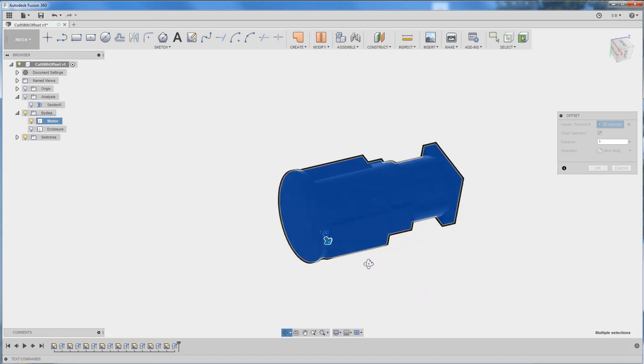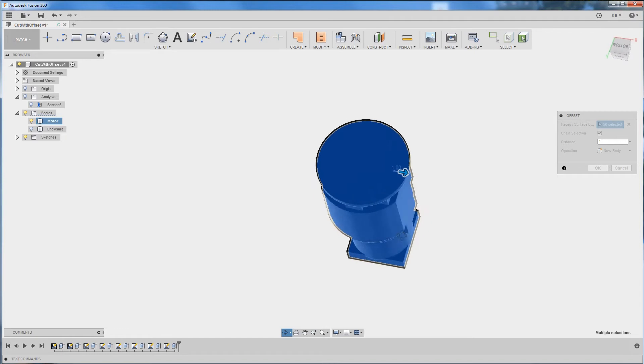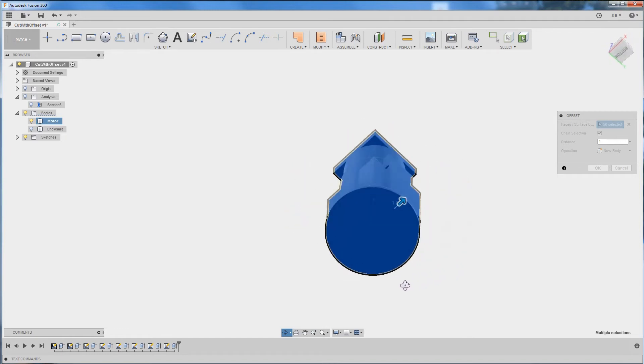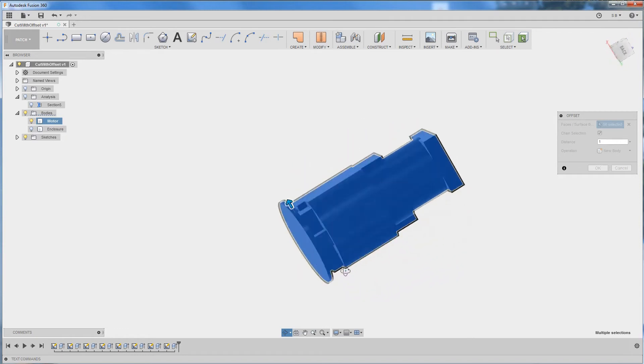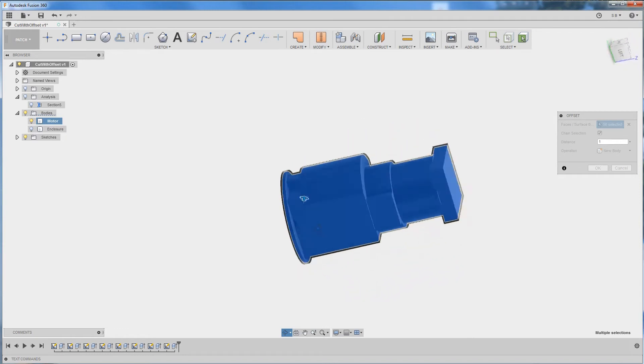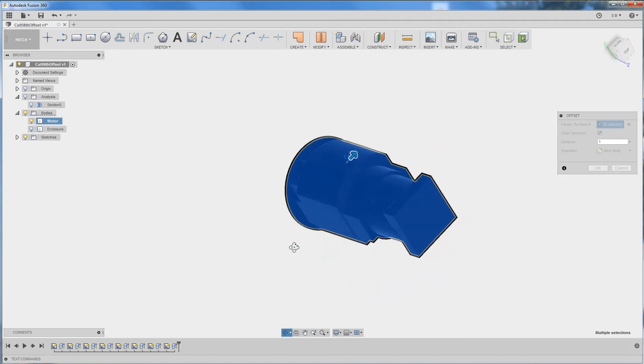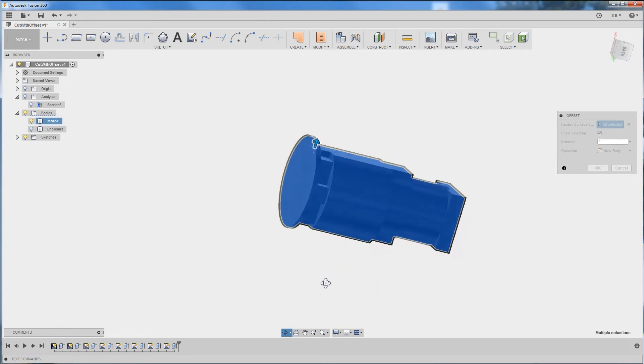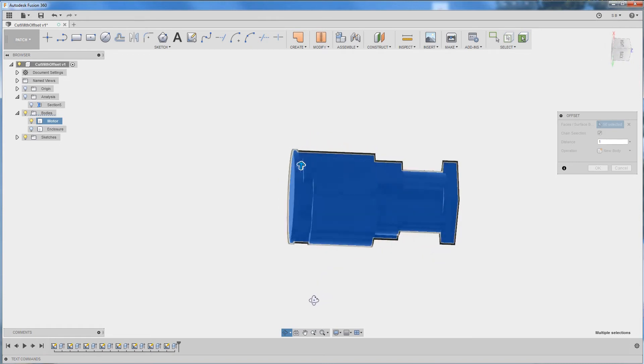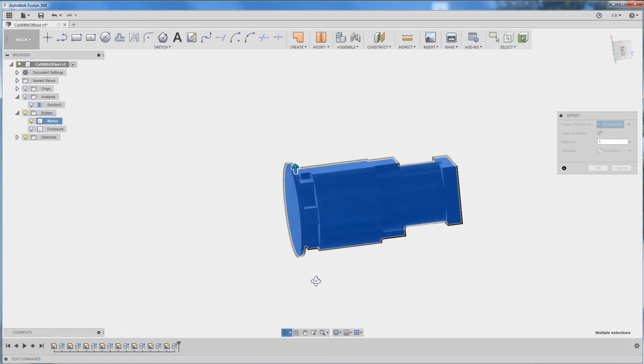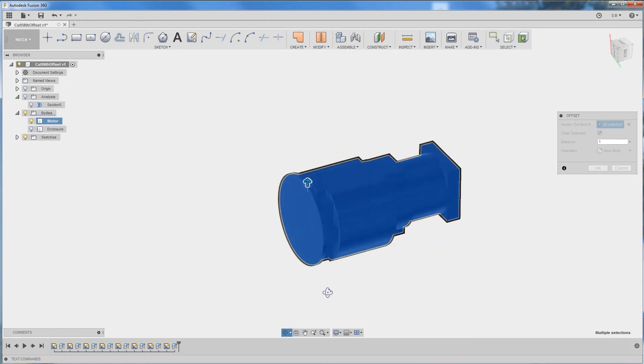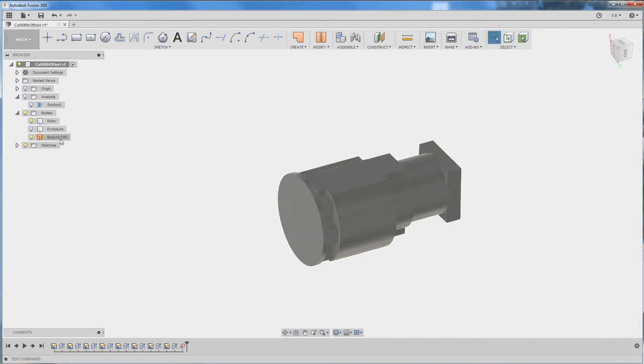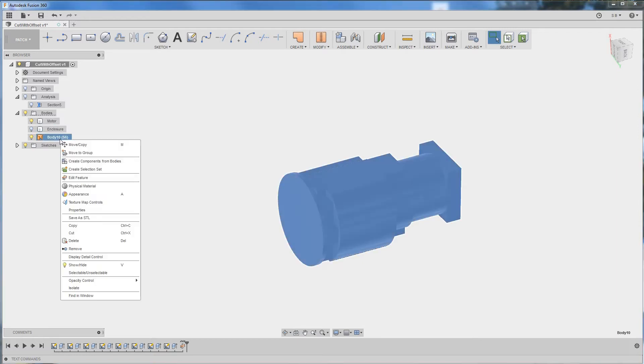Now this is not always going to work as it's supposed to, especially if your body has some complex geometries, but in this case it's working fine and we're going to click OK. What we get is a surface body.